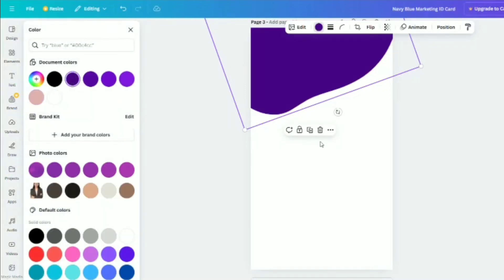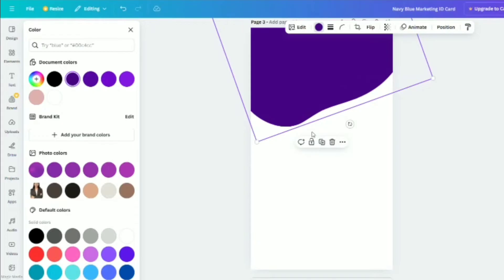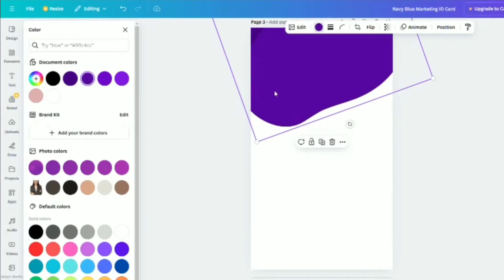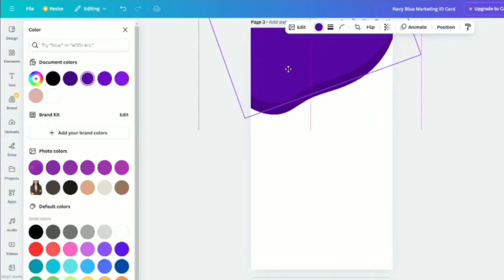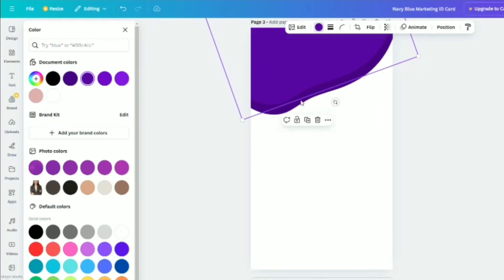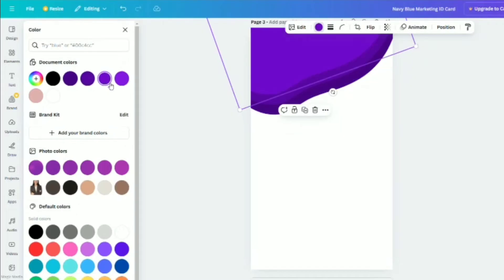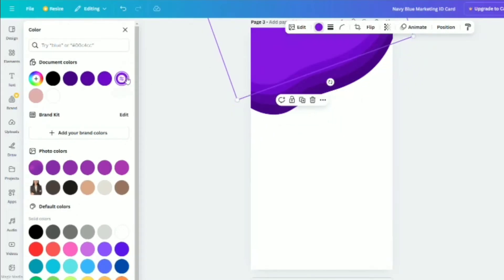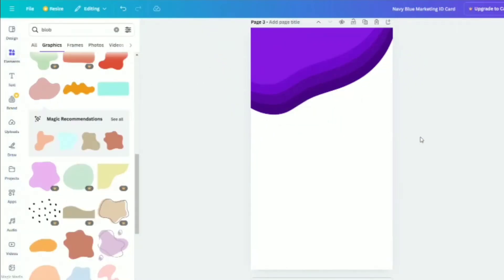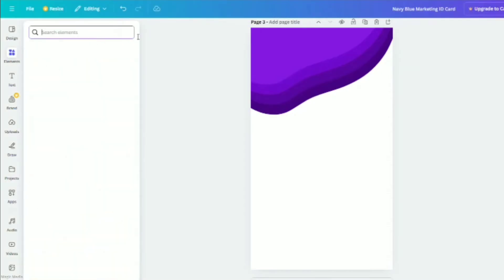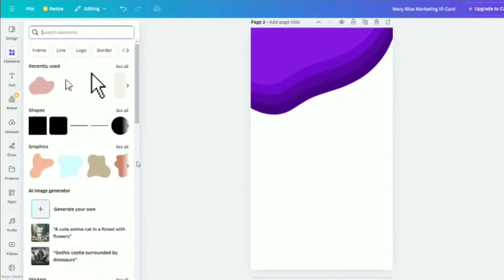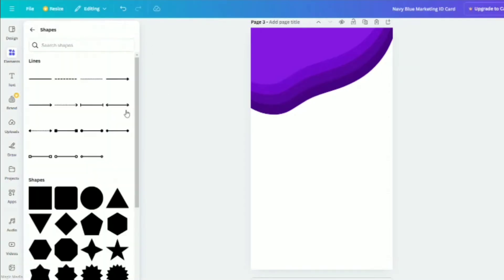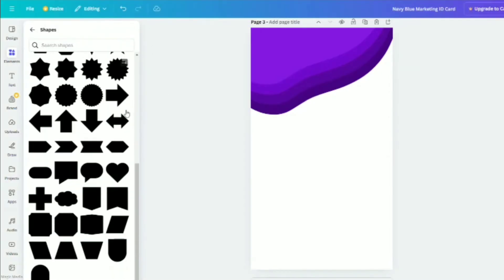Copy the blob, change its color again. Next, go to Elements, select Shapes, and choose the Arch Down shape.